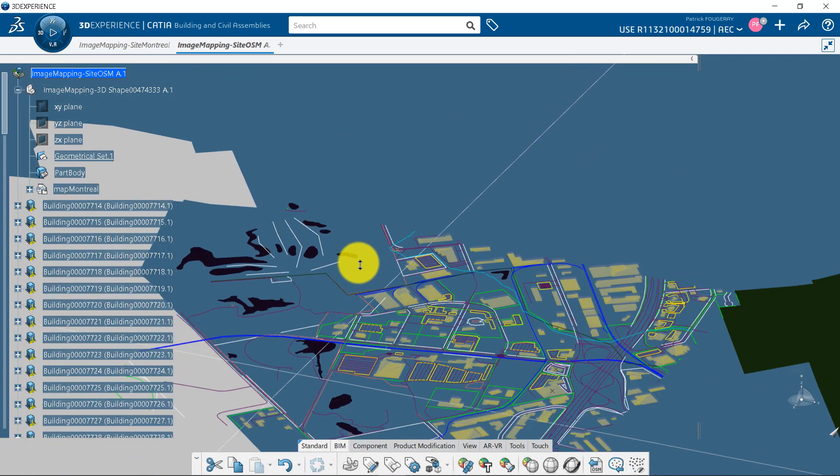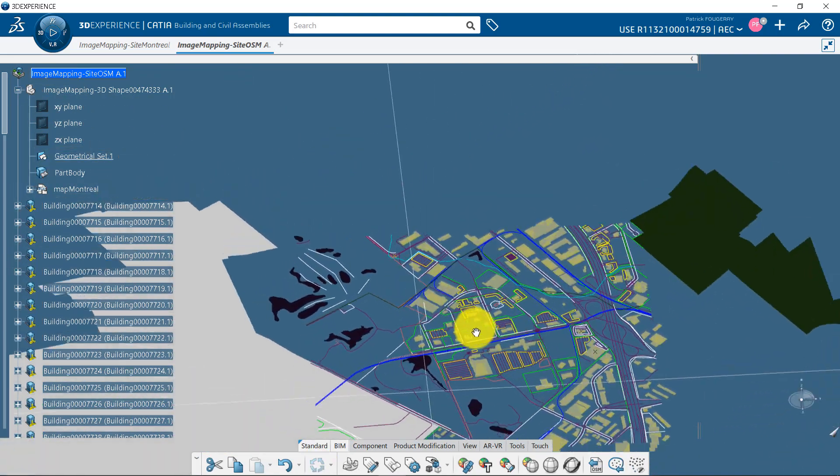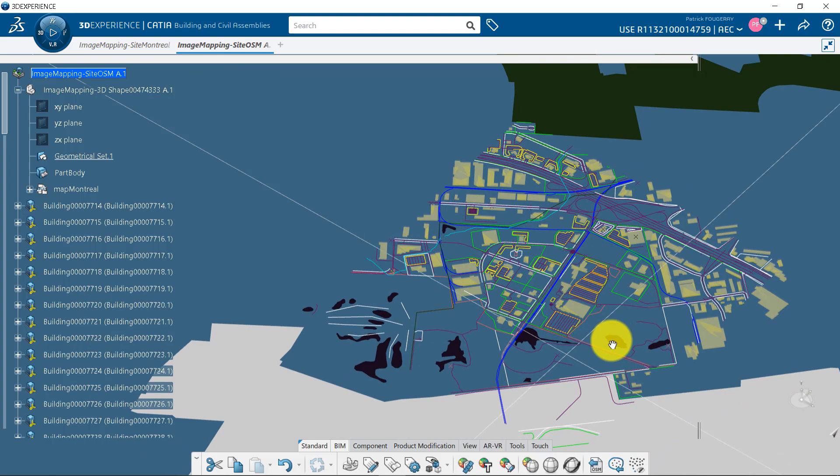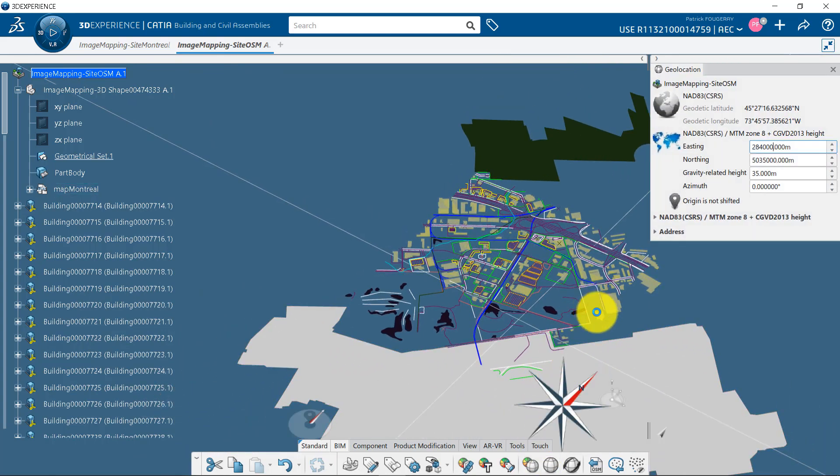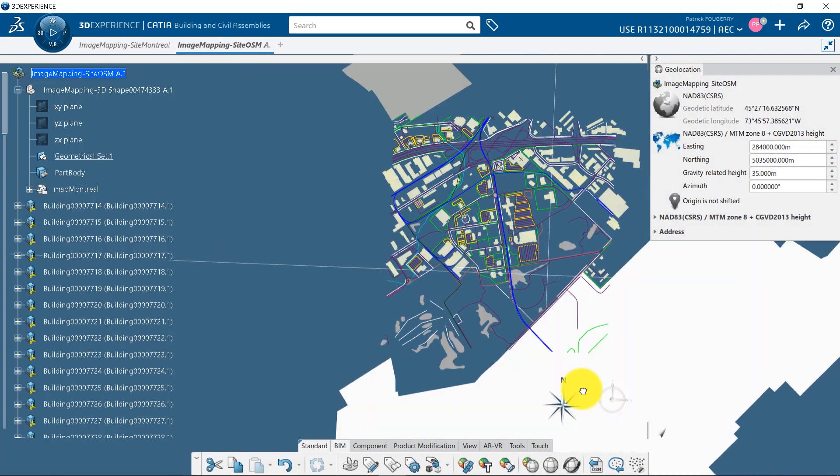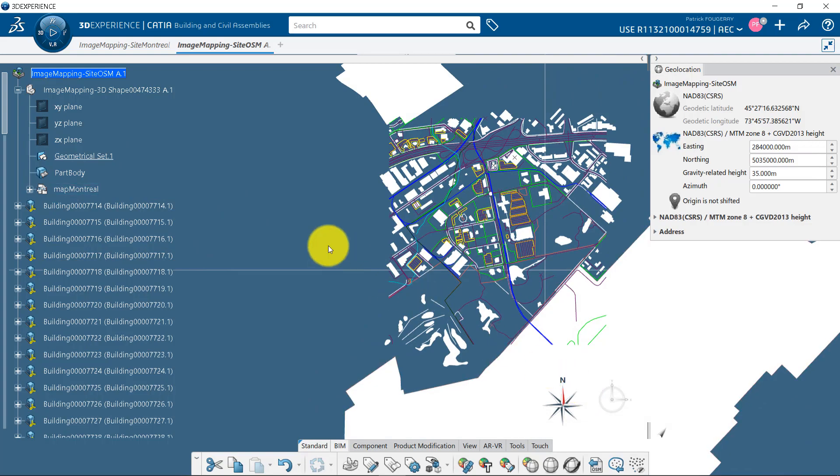If you want to see it in a 2D view mode with the north pointing toward the top of your screen, launch the geolocation command and click on the north of the compass.